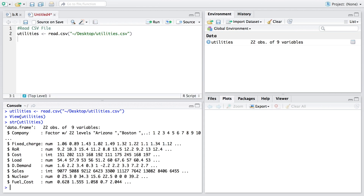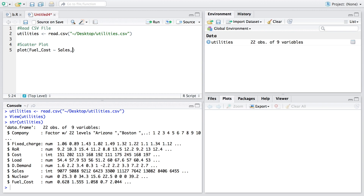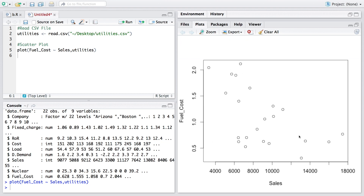Looking at the structure, the first variable is a factor variable and the other variables are either numeric or integer. Next, we do a scatter plot of fuel cost versus sales using the utilities data file. We can also add the names of the companies next to the dots by adding text with labels set to the company column.